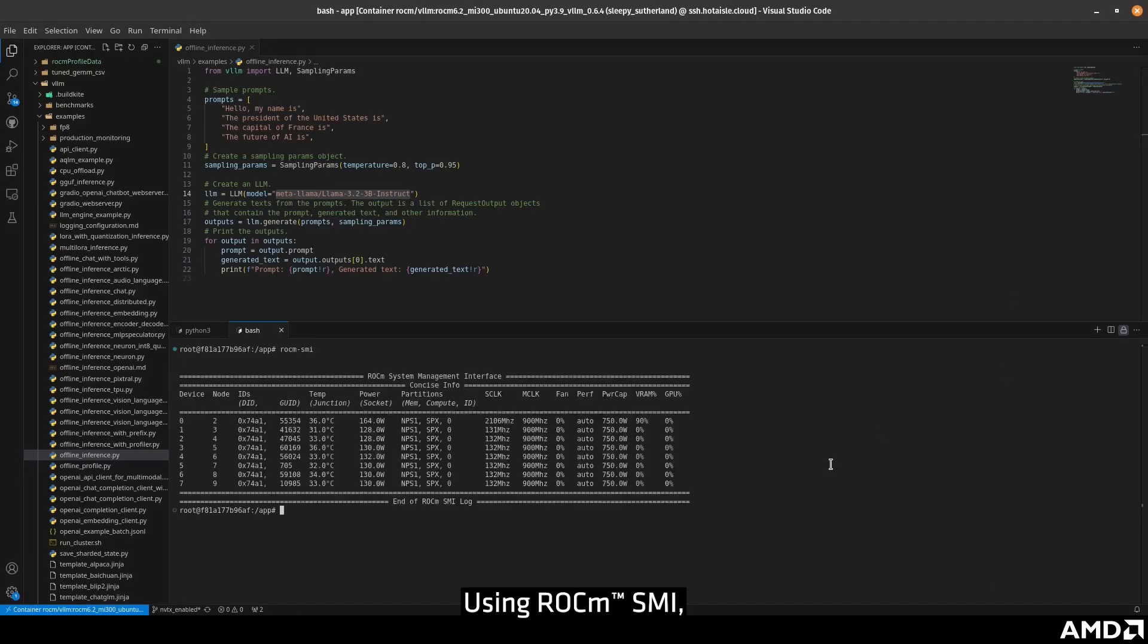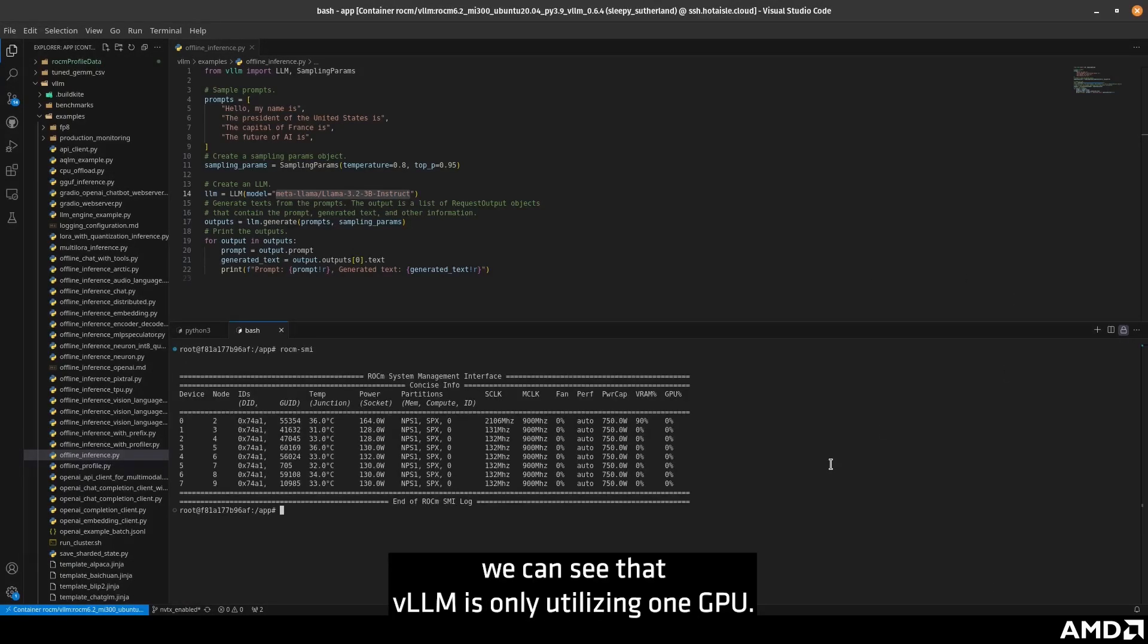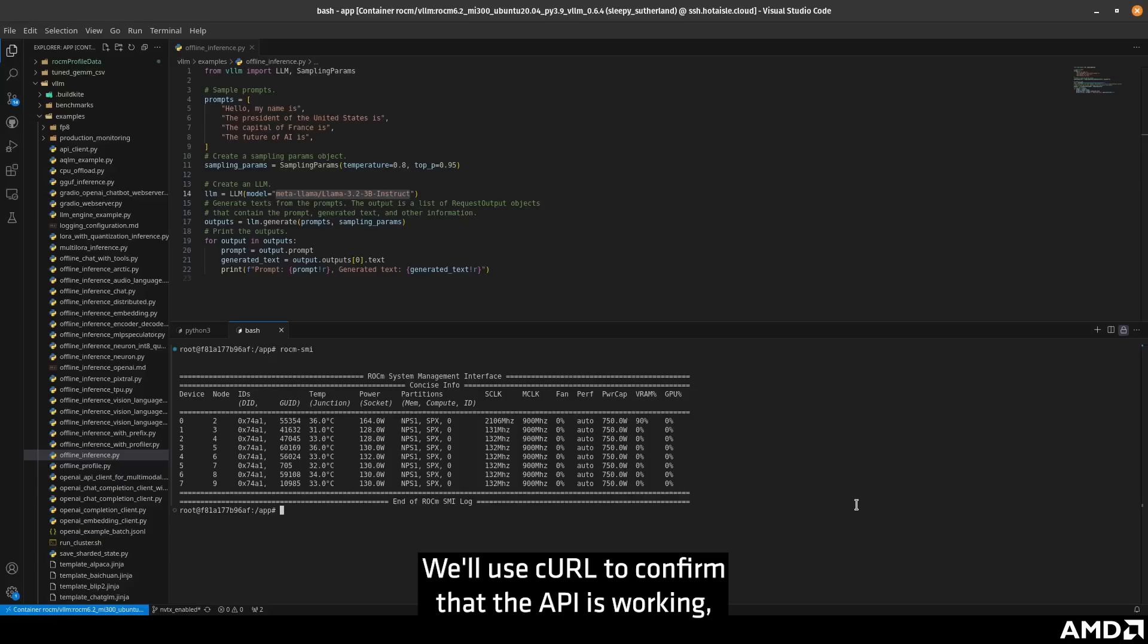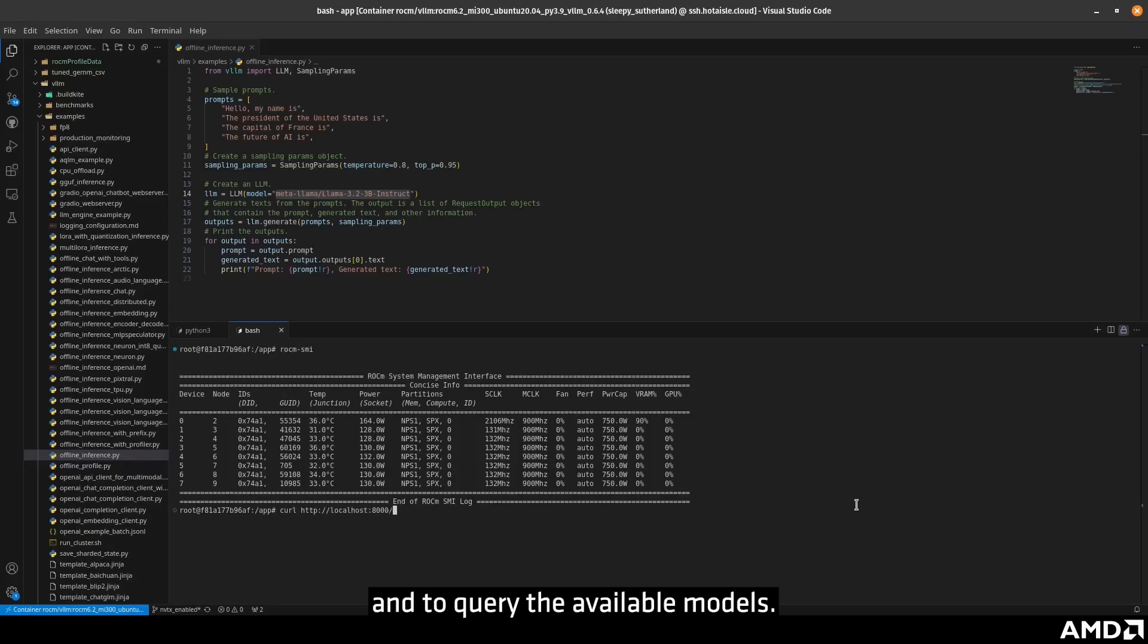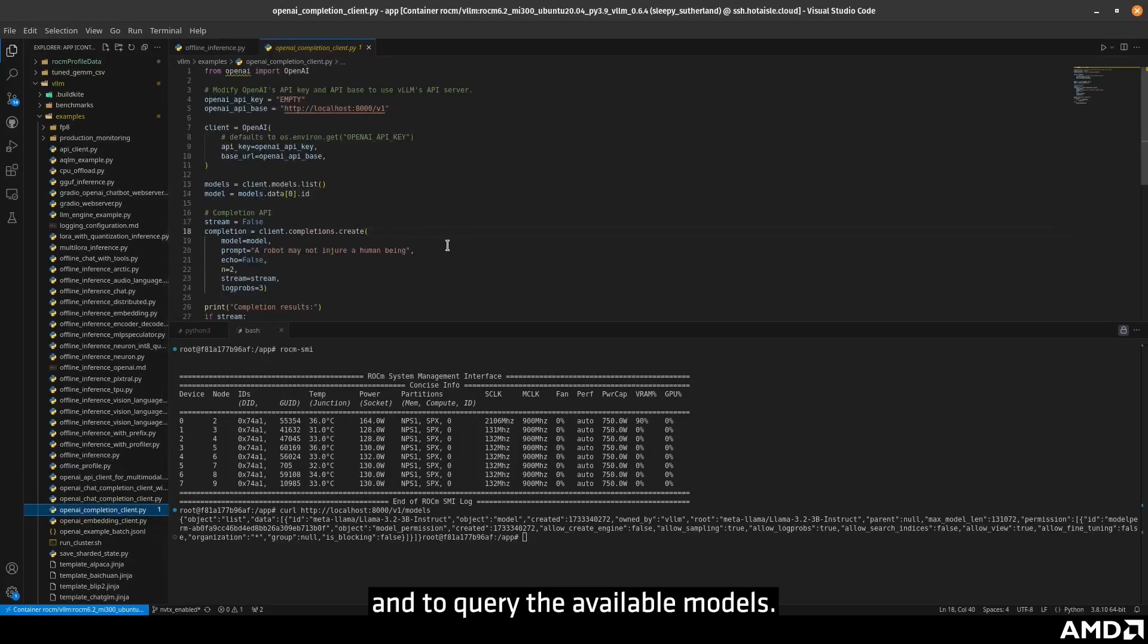Using ROKM SMI, we can see that VLLM is only utilizing one GPU. We'll use curl to confirm that the API is working and to query the available models.